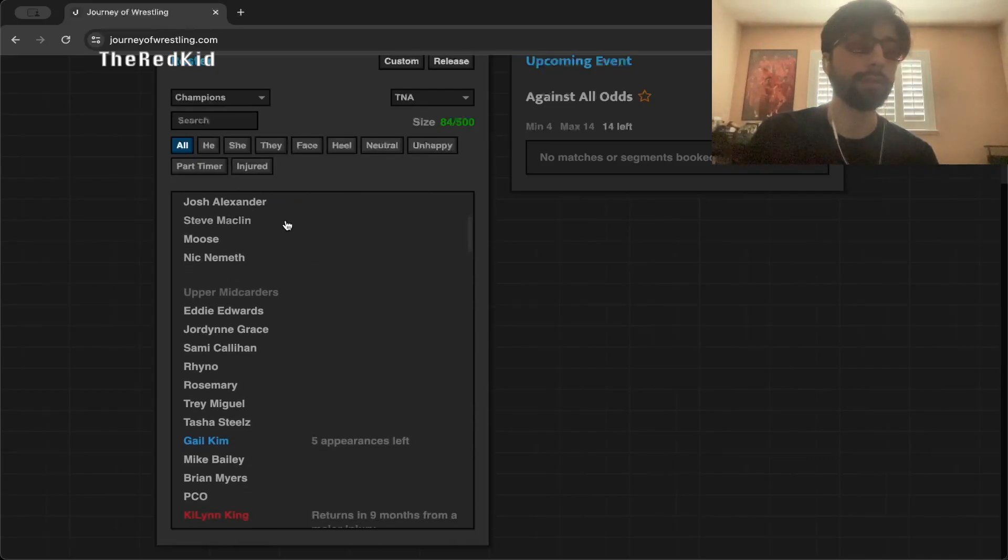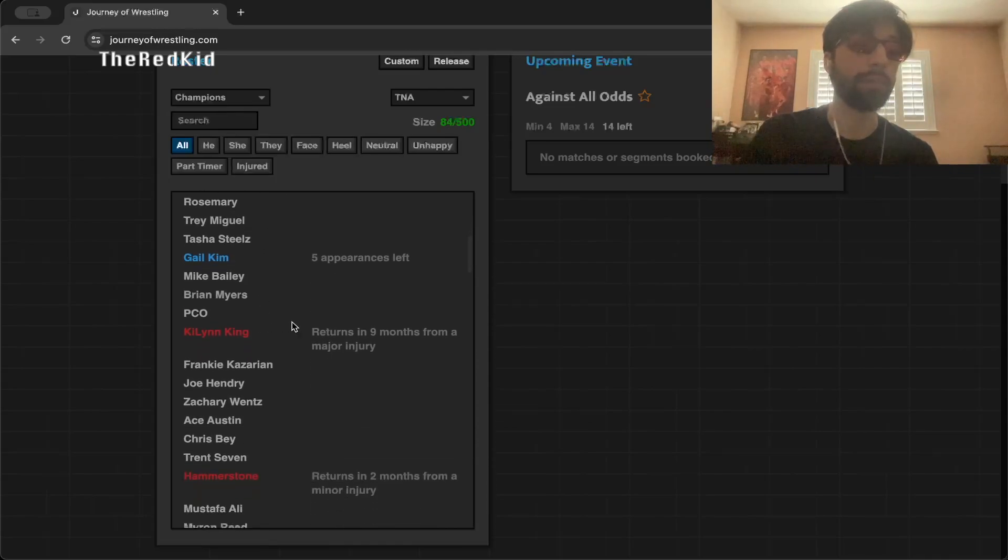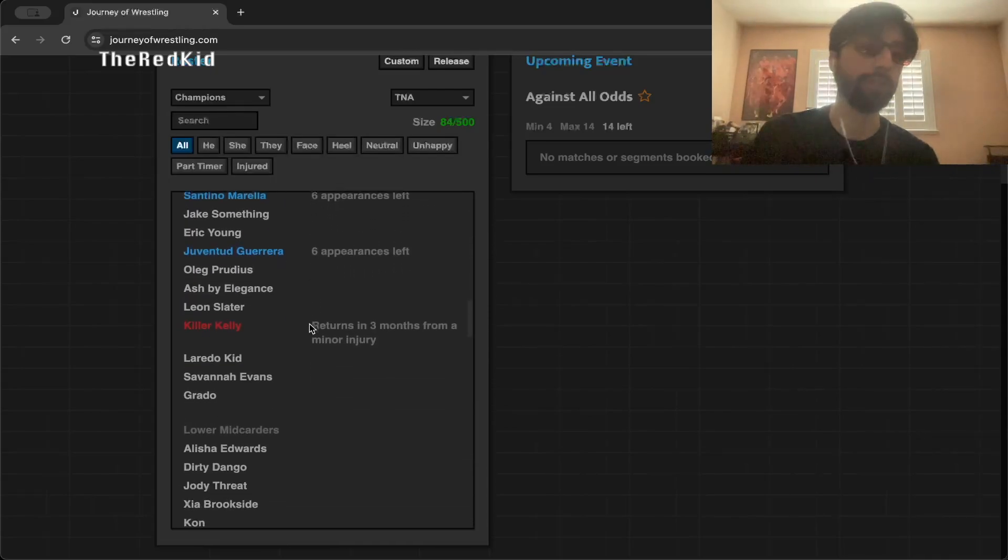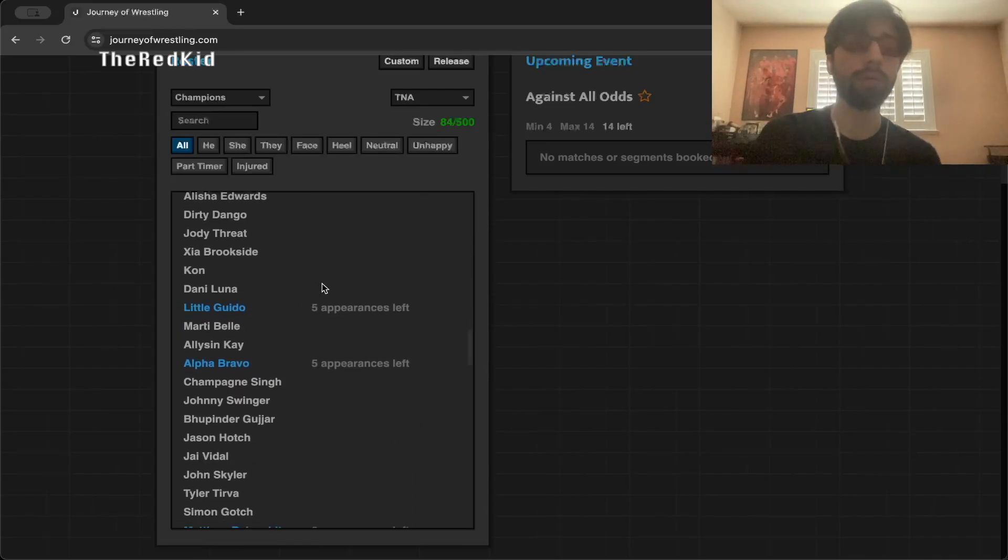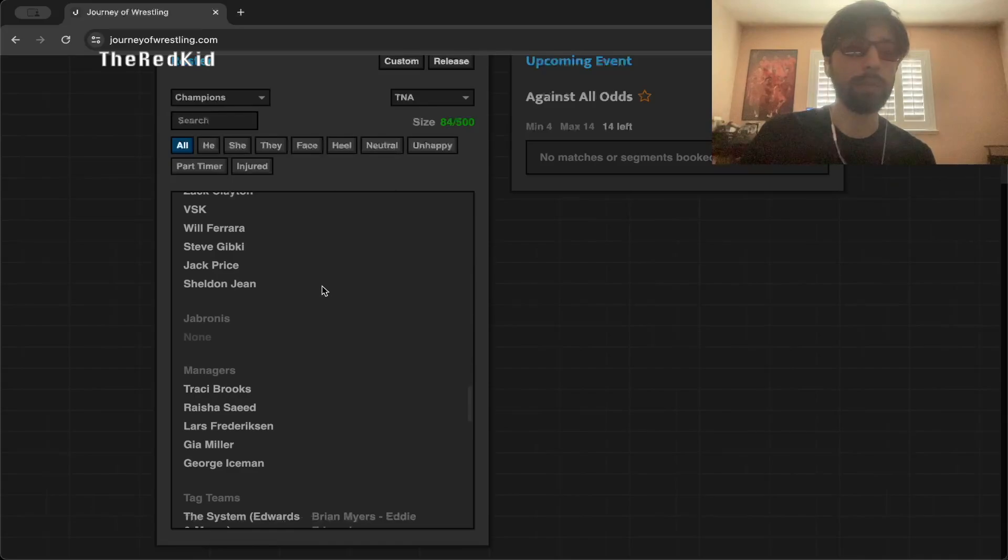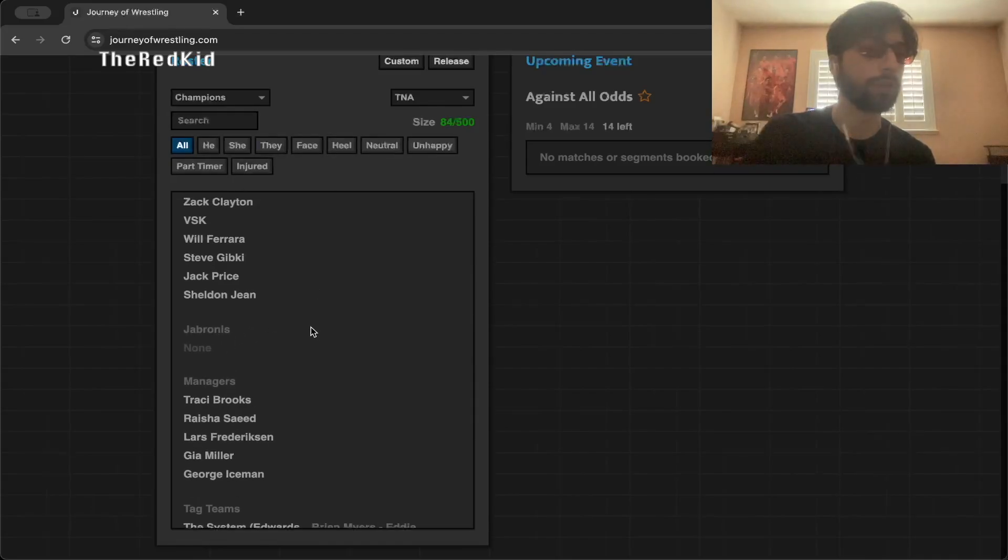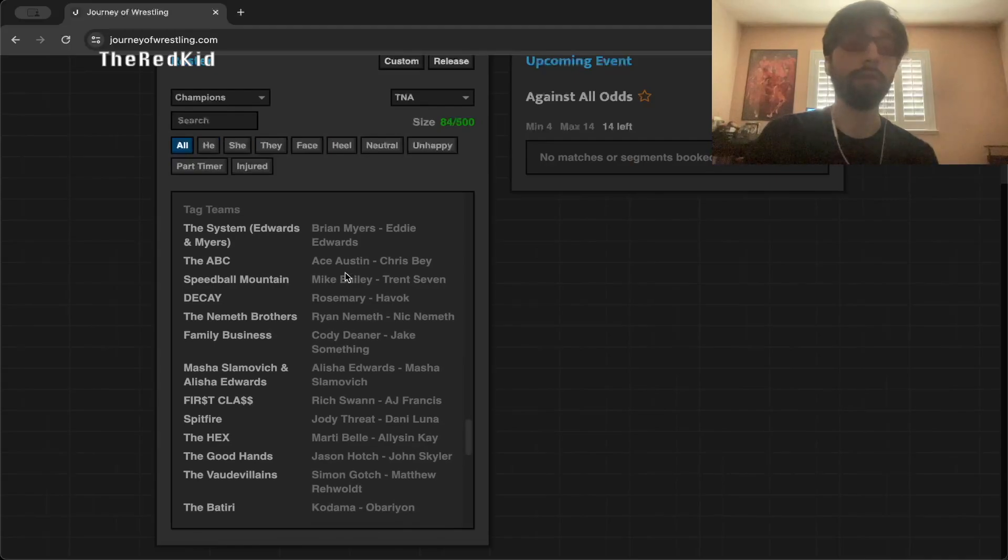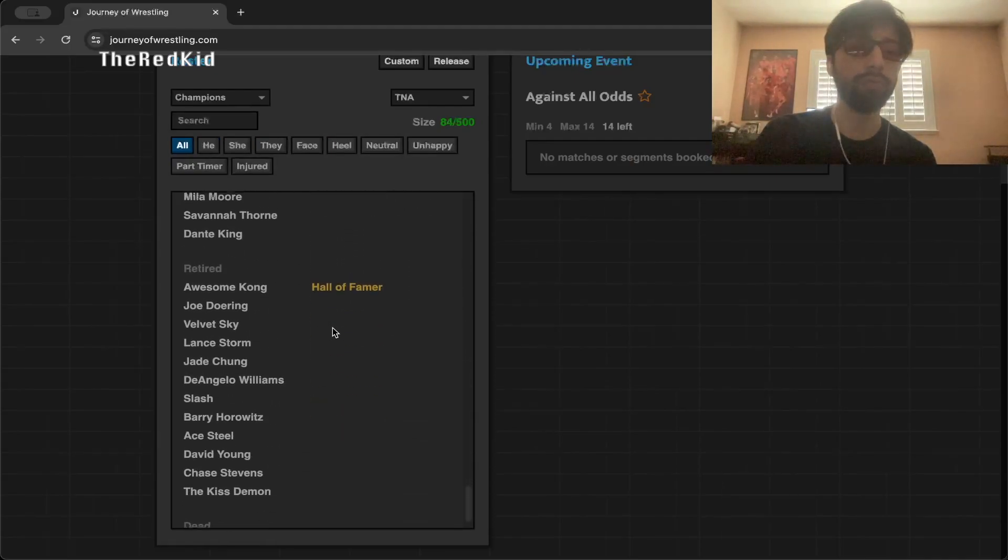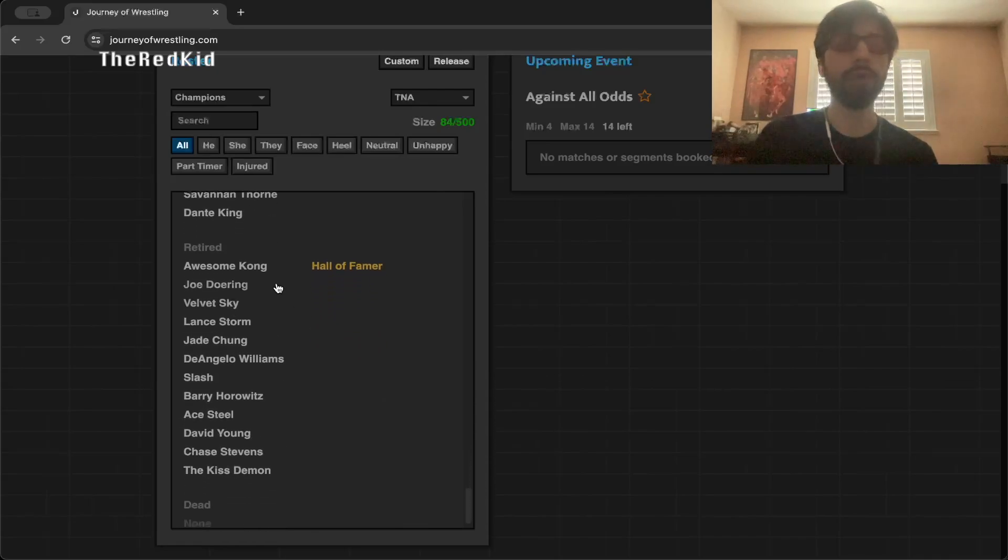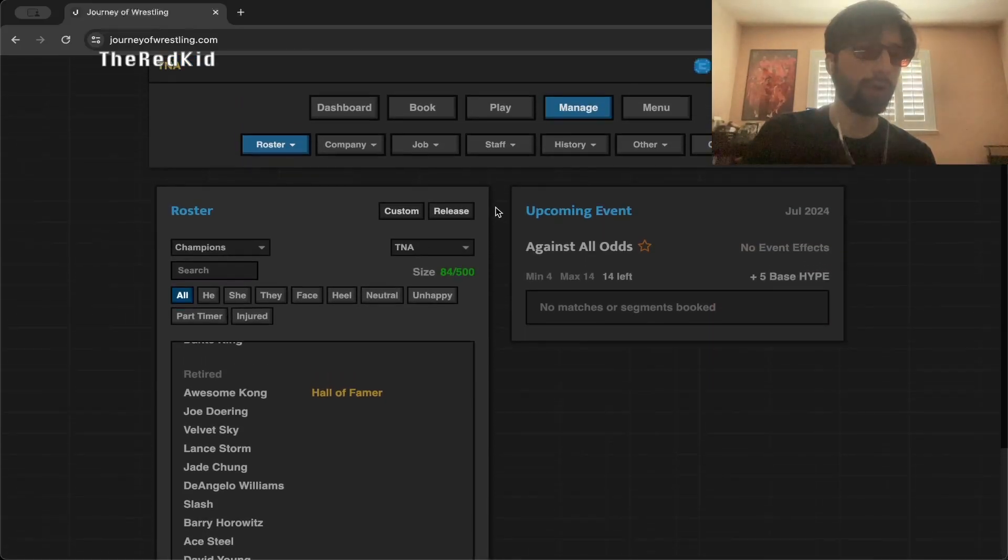Here's our whole roster. We have a pretty big roster, a couple main eventers, a lot of upper mid-carders, a lot of people that I'm looking at to potentially push and to really make something out of. Here are all of the lower mid-carders. We actually have no jobbers here. Here are our managers, here are all of our tag teams, and then our trios.